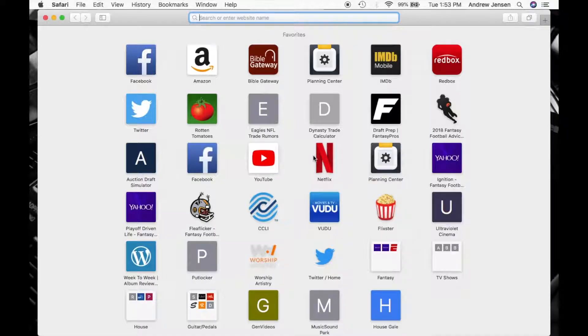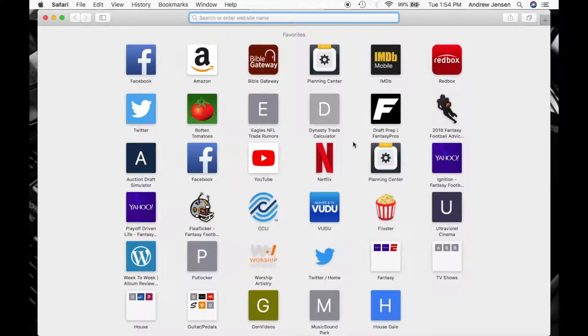Hello everyone, this is Andrew from Tech Talk. Today I'm going to be showing you how to clear your cache, your cookies, and view or hide your history as well in Safari.